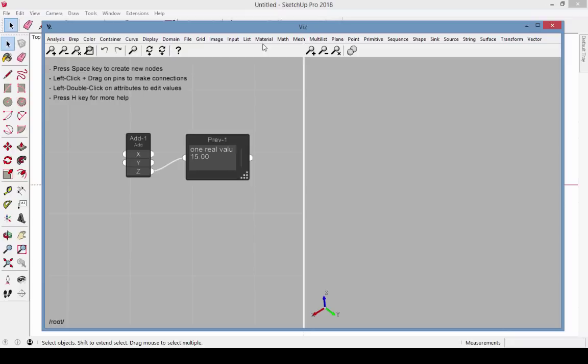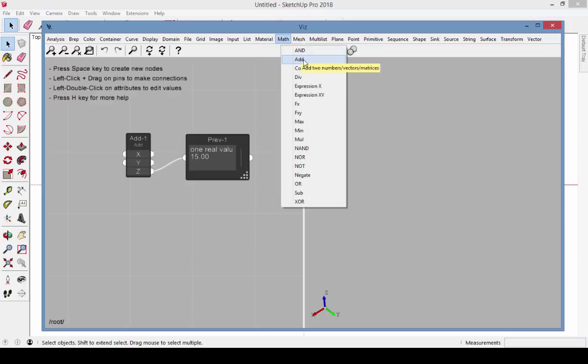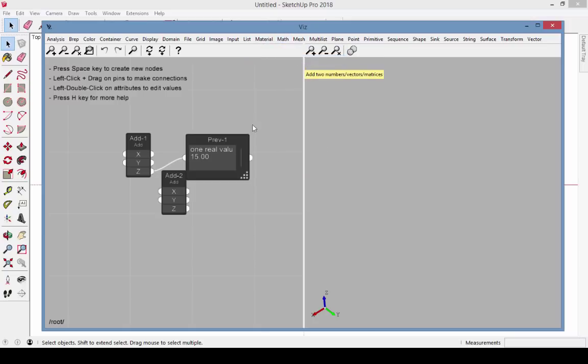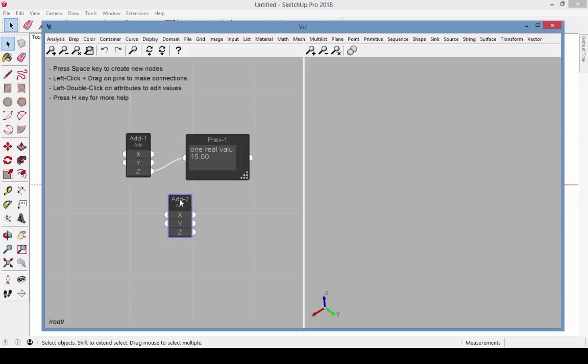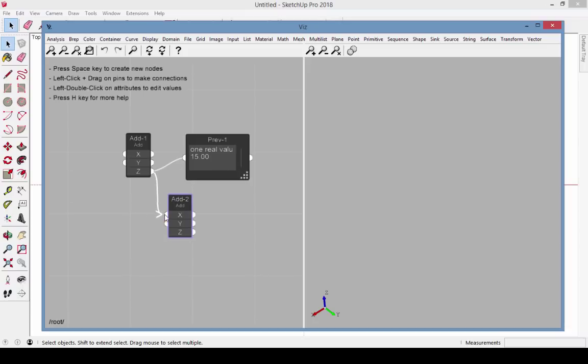To create another Add node, since I know that Add is part of the Math category, I can go to Math Add. This creates the new node Add2. I can connect Z from Add1 to X of Add2, and I can see that the value of 15 here is correct.